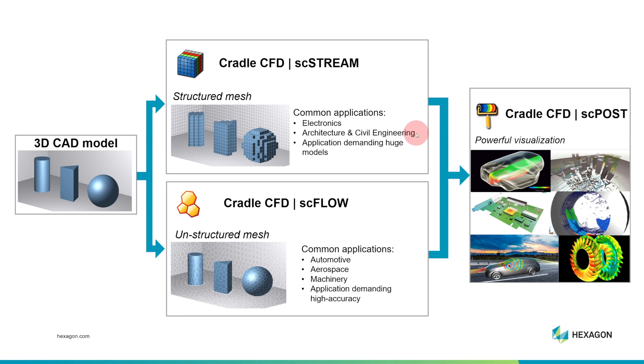I should say that SCStream also includes libraries of common parts for these applications, such as fans. It's very easy to build a model in SCStream if that's the kind of application that you're working in.